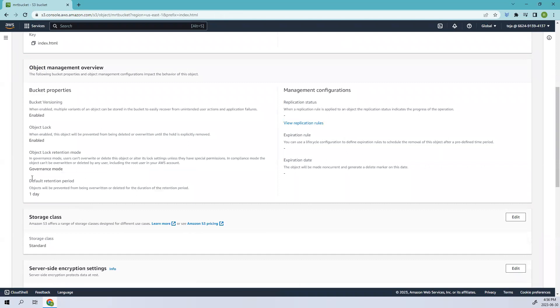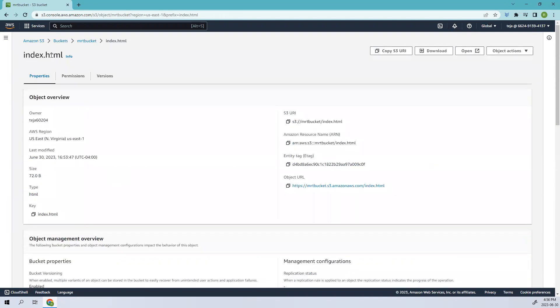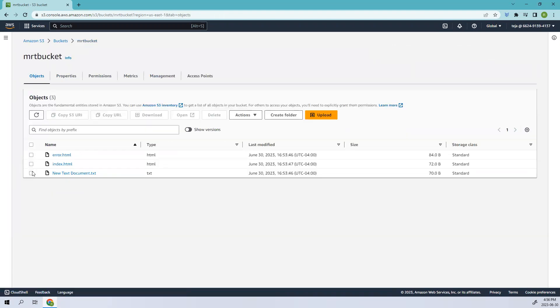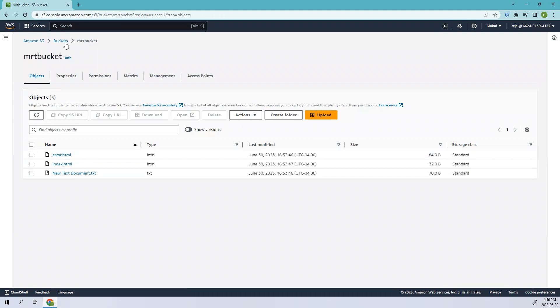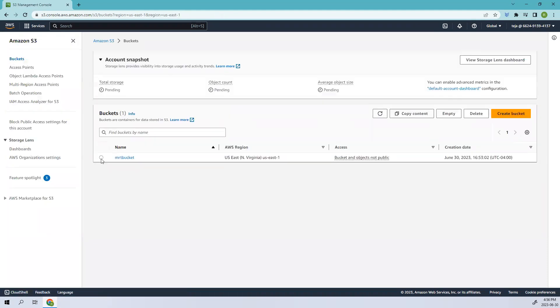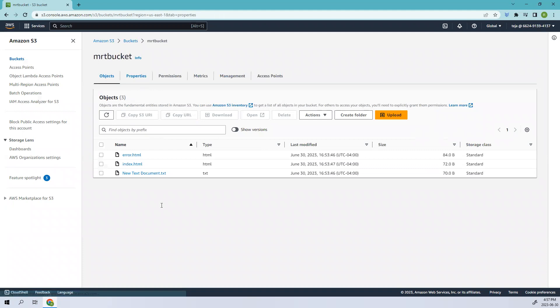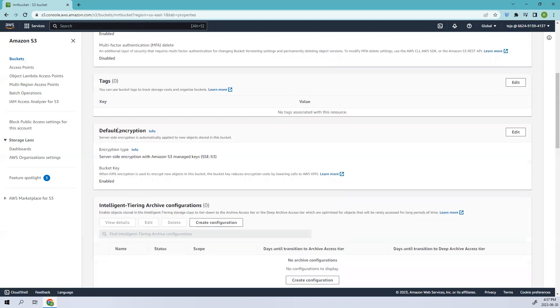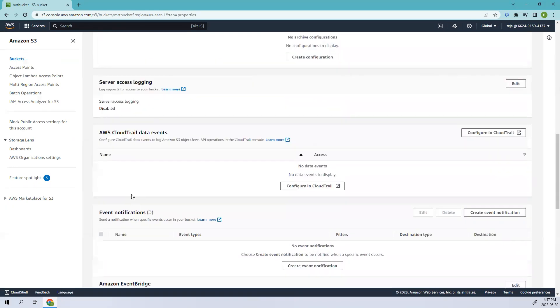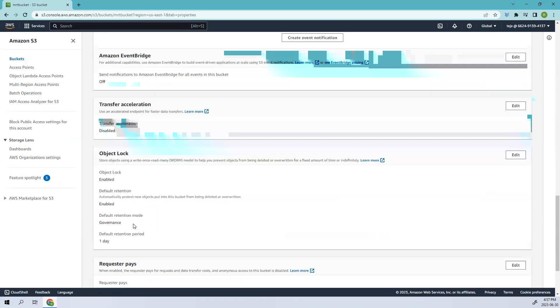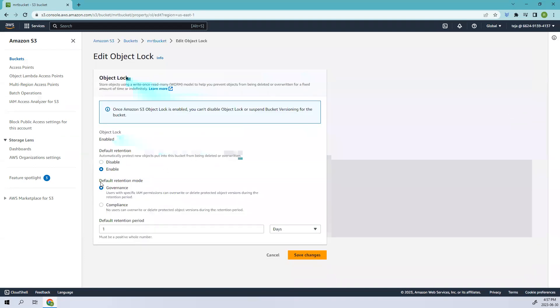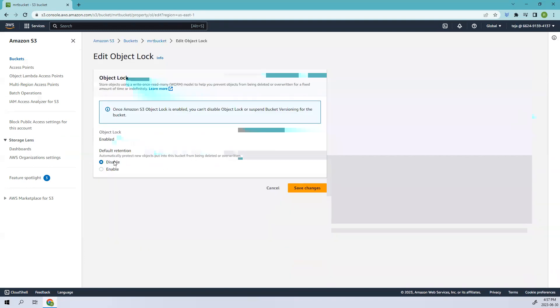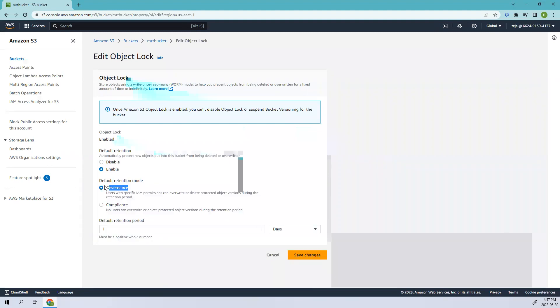If you see we have a data retention period of one day. If I try to change this, let's click and try to change the retention period. Go to the buckets properties. Here let's edit this one. I was able to change it so I can make it disabled, right? I was able to change it because it was in the governance stage.